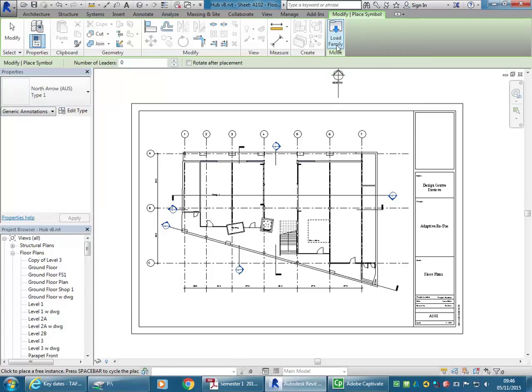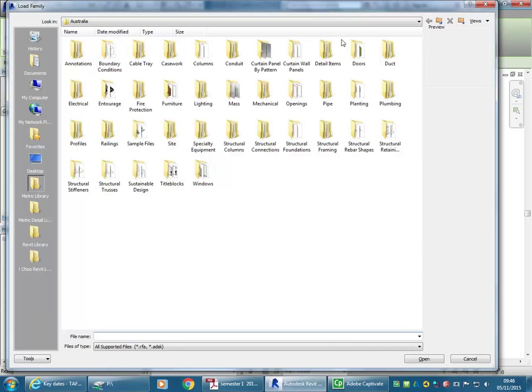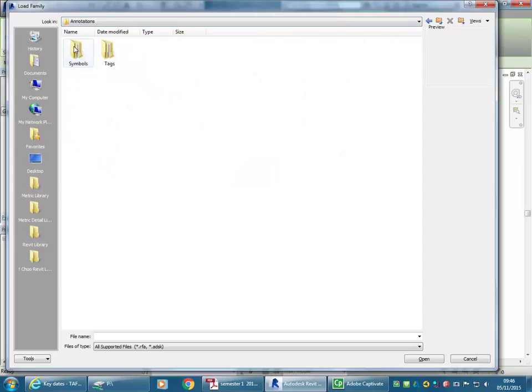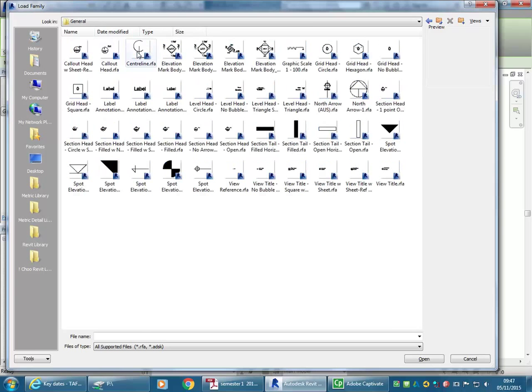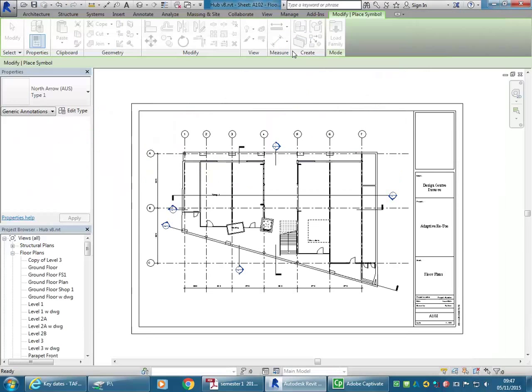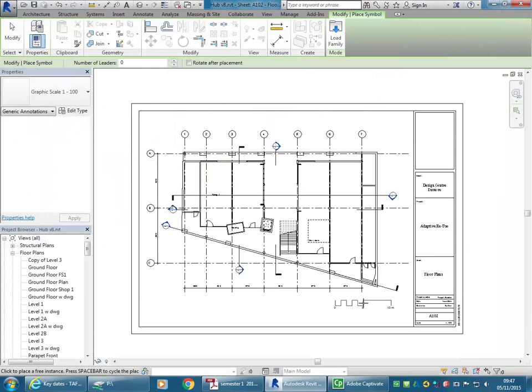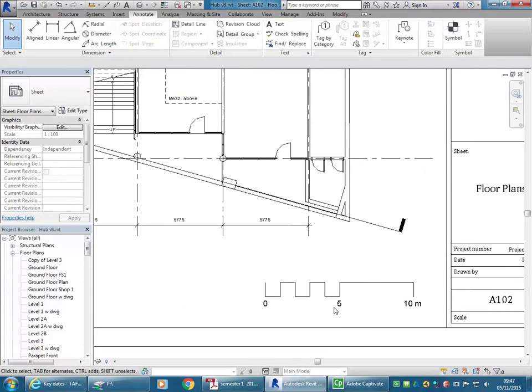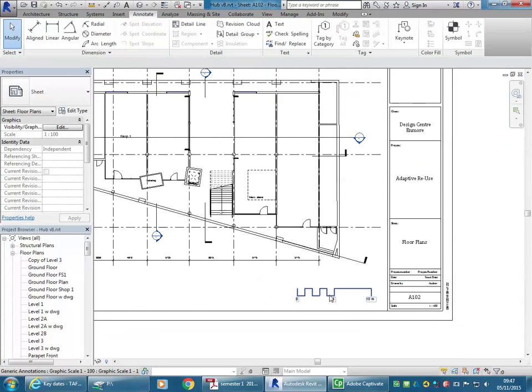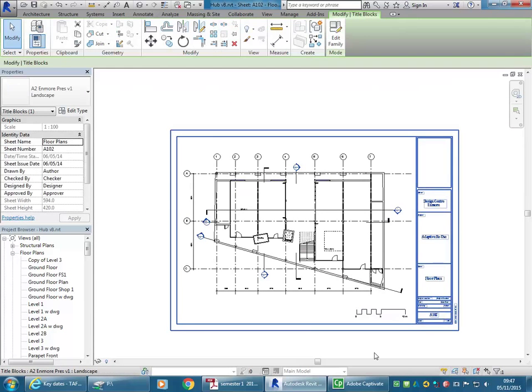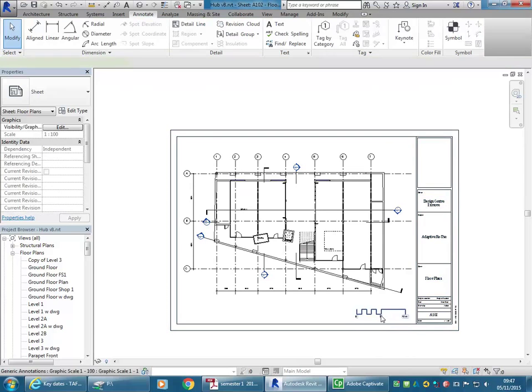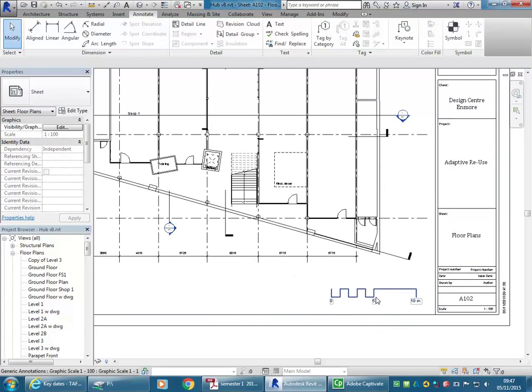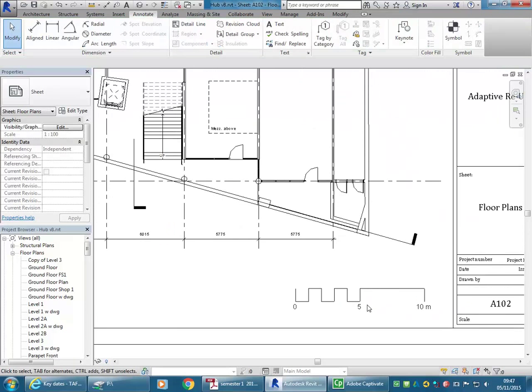But to get more just like any other family you can click Load Family. And then in the default library you should have one. So here this has opened up the Australia library. And then in Annotations, Symbols, General, you'll find a graphical scale set up for 1 to 100. So I'm just going to double click on that. And place it on my sheet. Okay, so that works. It's an A2 sheet. So in relation to that sheet, it's probably on the large side.